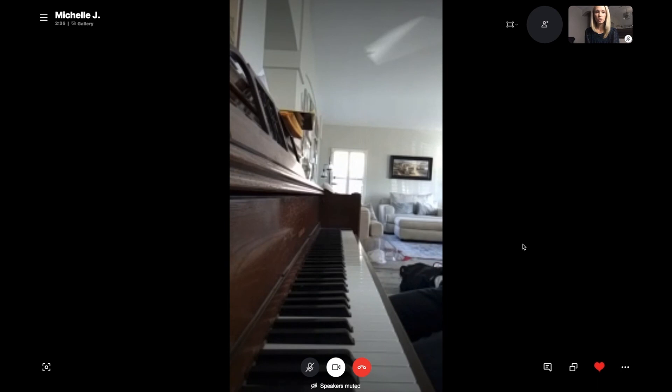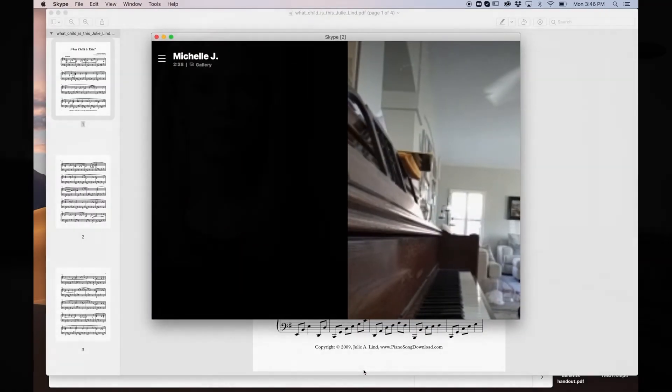Those are all of the features for Skype. When you're ready to finish the call, you just click here. That's how you're going to use Skype during your online lessons. If you have any other questions about using it or any of the technical things behind Skype, please let me know — I'd be happy to answer any questions that you have.